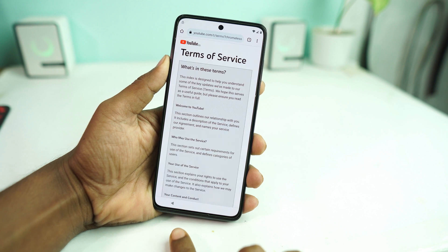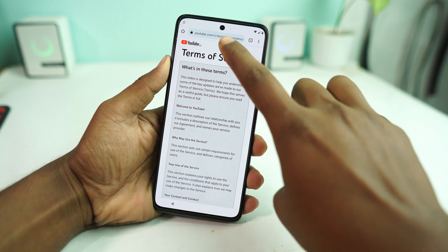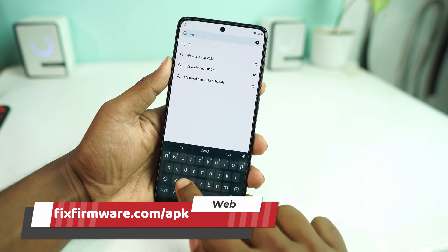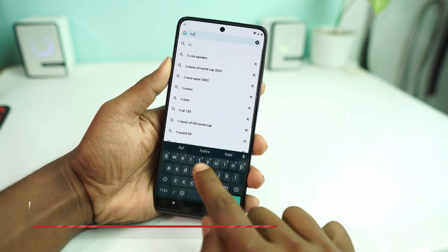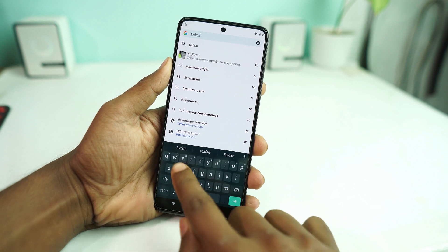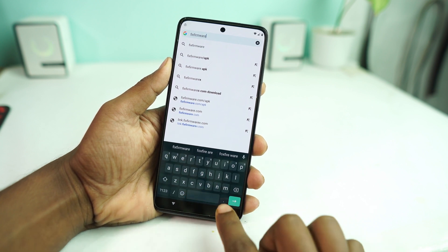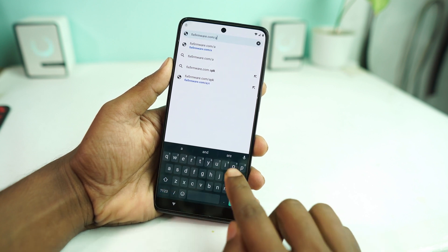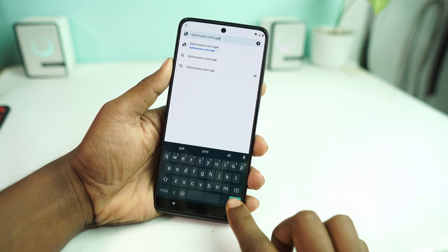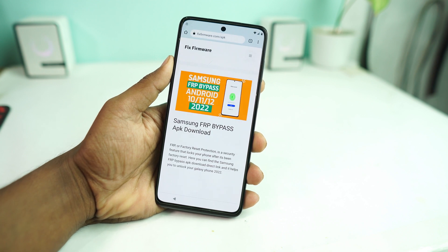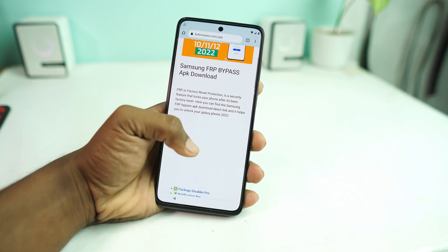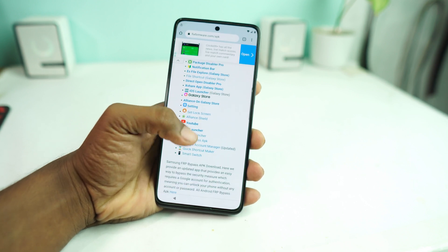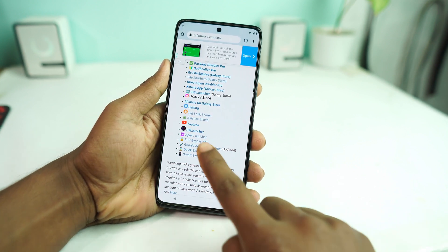Now you have to visit my website fixfirmware.com/apk — that's it, enter it here. When you come to this page, scroll down and you can see a settings icon — click on it.